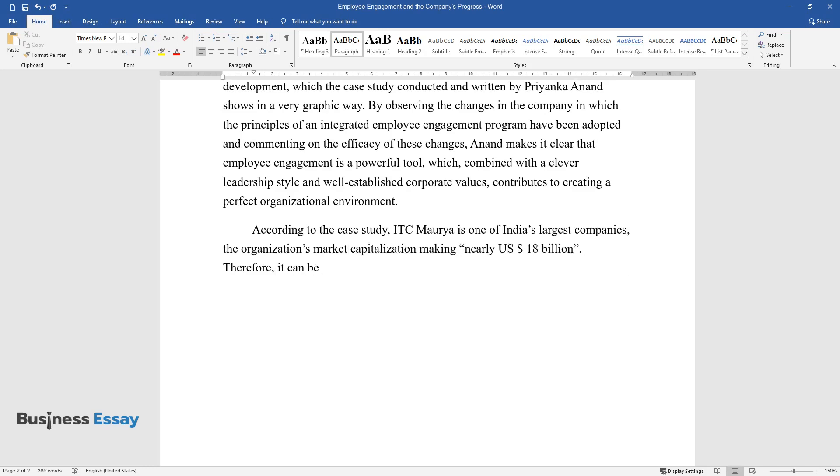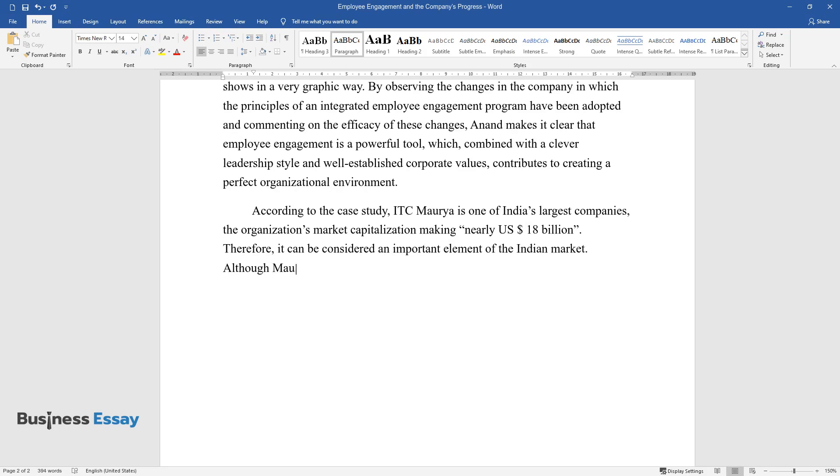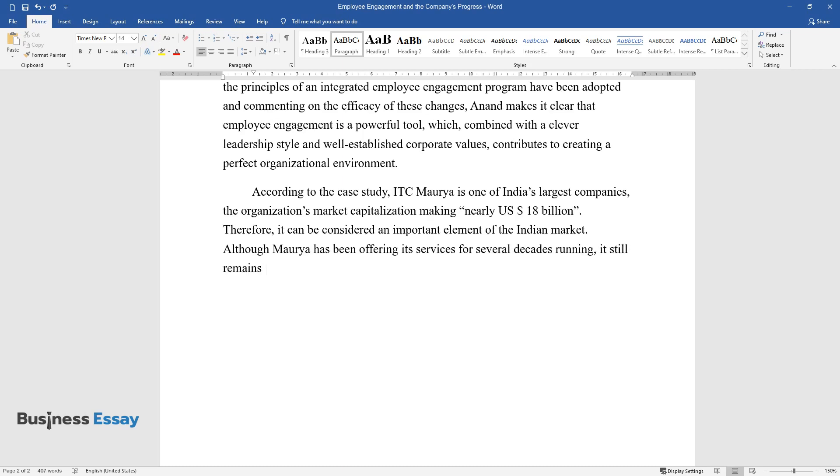Therefore, it can be considered an important element of the Indian market. Although Morya has been offering its services for several decades running, it still remains a huge success, which the company leaders attribute to the employee engagement program.